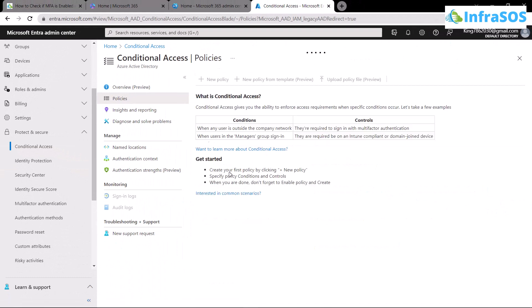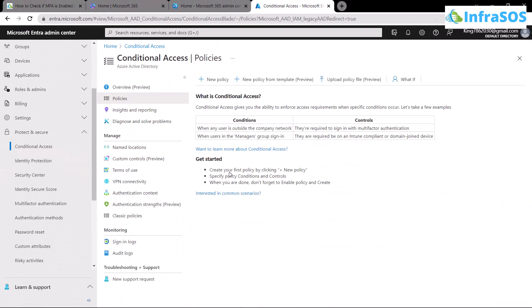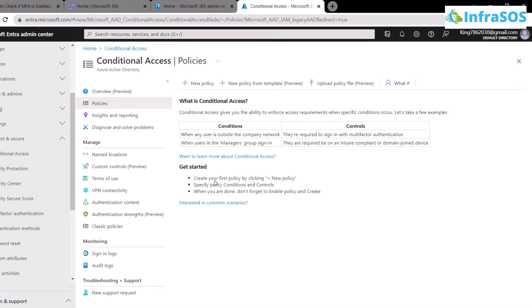If there are no policies added within this conditional access, then that means that MFA is not set up for any user inside your Azure Active Directory.